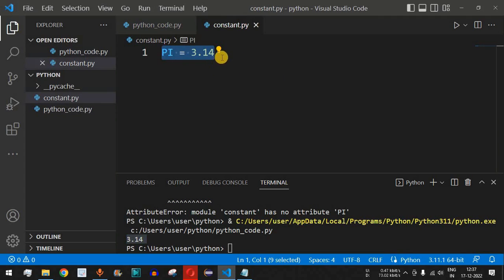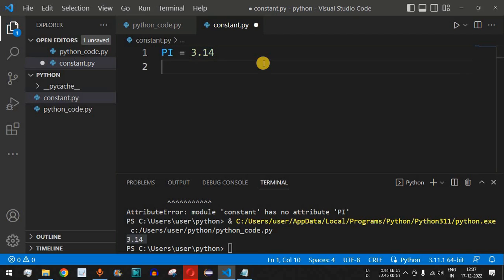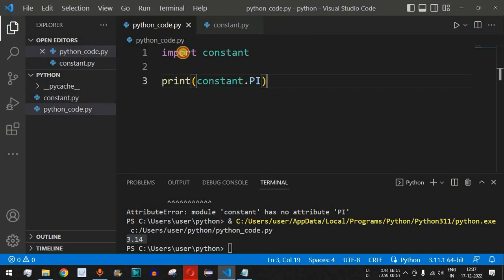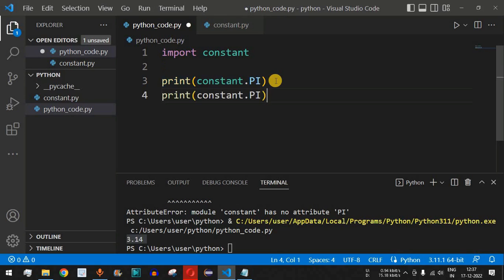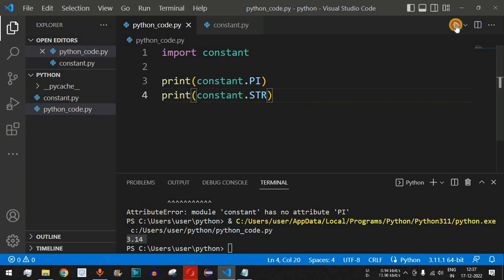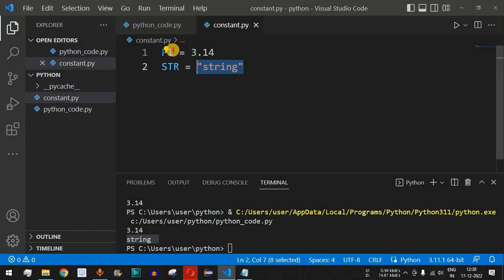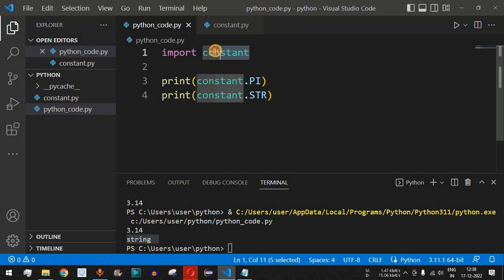To use constant values in Python, you can have a separate 'constant.py' file storing all constant variables. For example, we can add another variable 'STR' with the value 'string'. Then in the main file, we print both 'constant.pi' and 'constant.str', and running the code outputs both 3.14 and the string value. All constants can be defined in that separate file, imported, and used throughout your program.